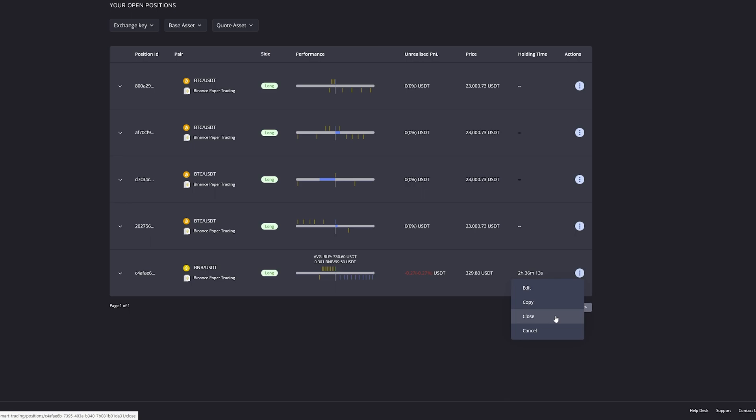If we want to manually cancel or close this trade, we can go ahead and close the trade, which will basically cancel all the orders and then sell the position at the current market price. Cancel will only cancel all the orders and will leave the position open, just not managed by Miser anymore but managed by you.